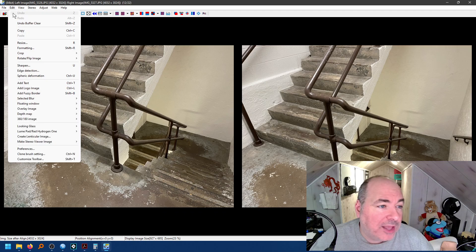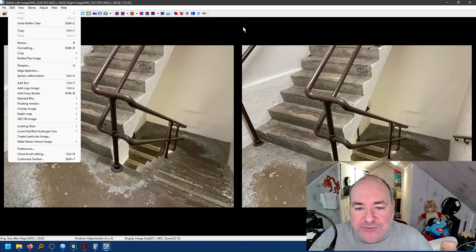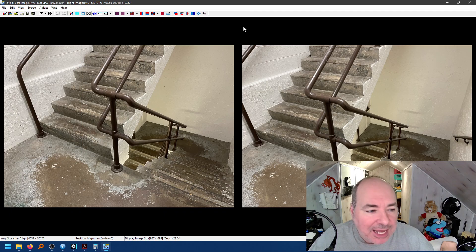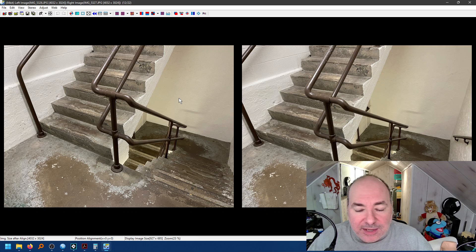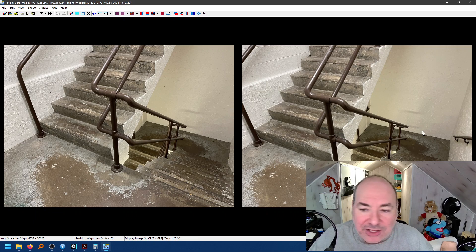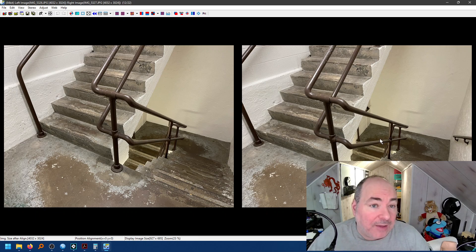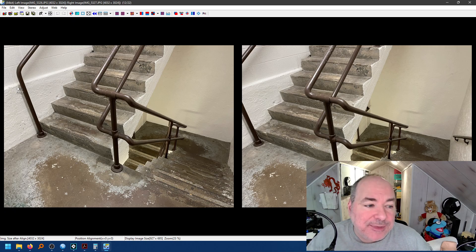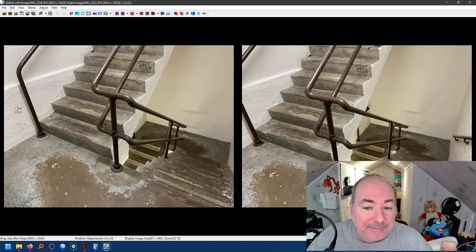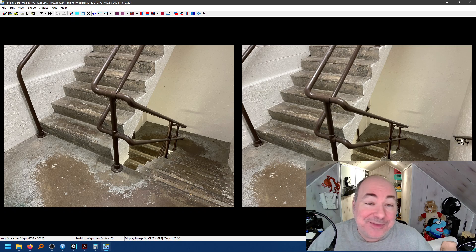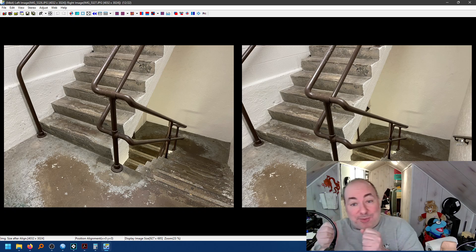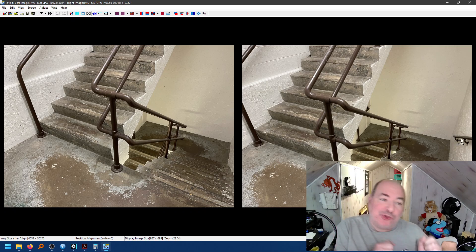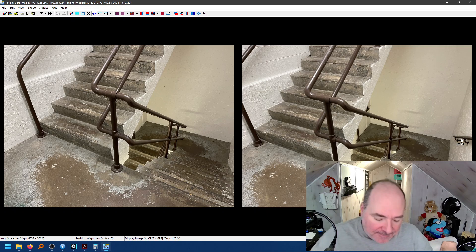I also, by the way, could have said open left-right images and browsed for them. Now, is that correct? Is this the left-right image? Is this the image on the left and this the image on the right? How do you tell? Well, I'll give you a hint. The left image usually has more on the left side. The right image usually has more on the right side. Because again, you were shooting more on the right and you were shooting more on the left.